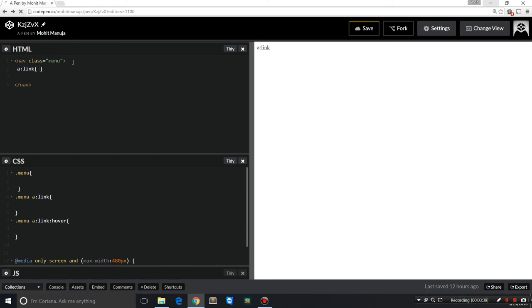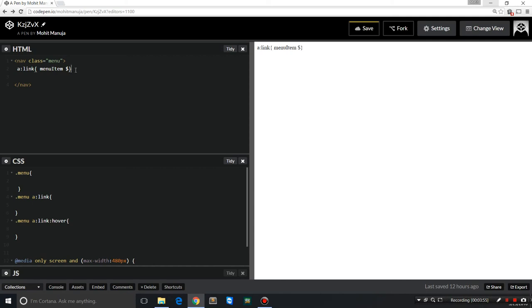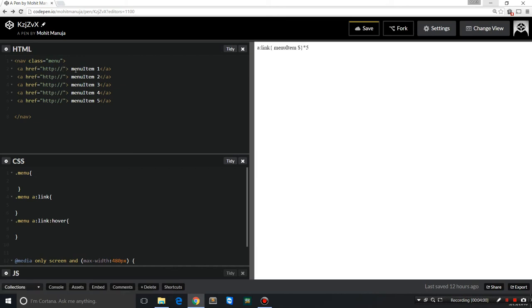If I say menu item dollar, this dollar actually becomes one or two or three or four or five. If I say into five and press tab, you'll see the code expands like this.